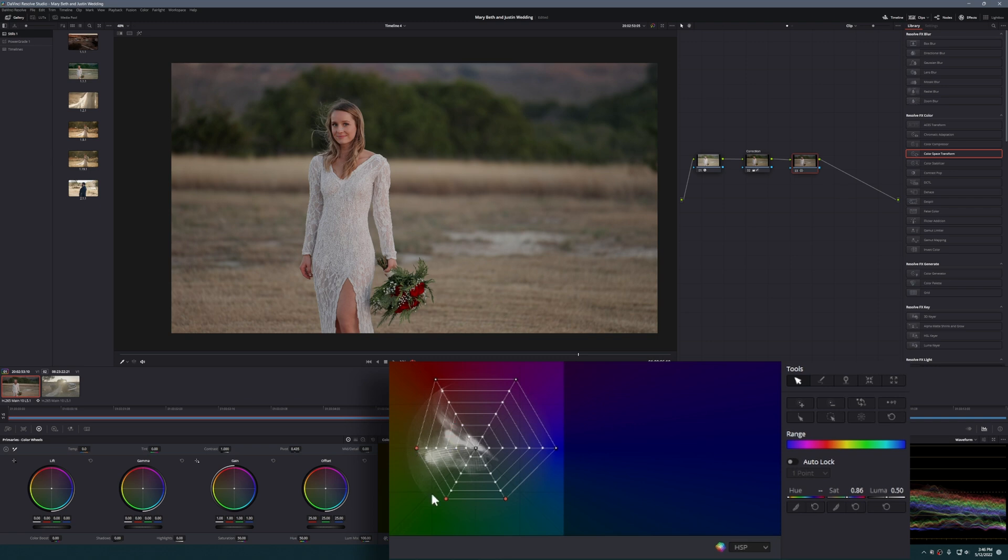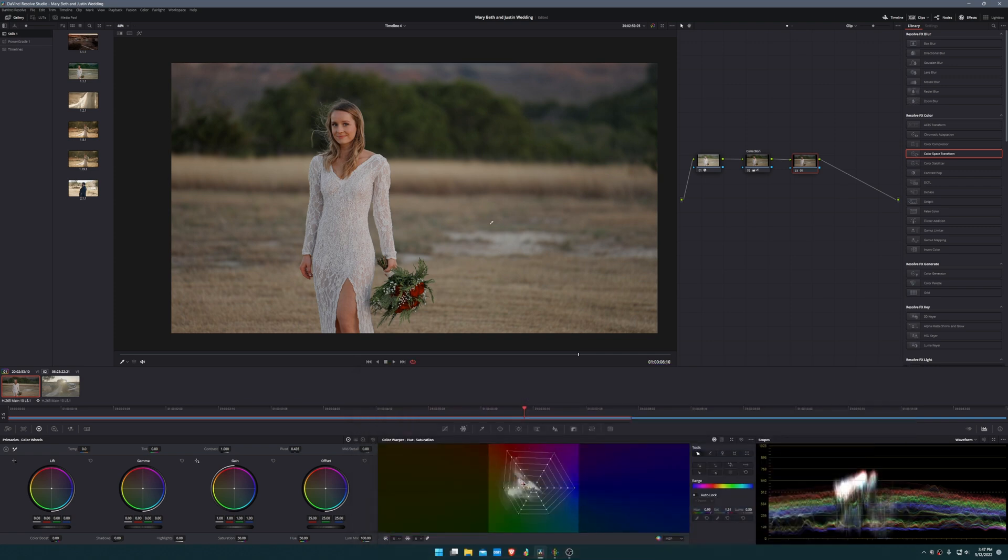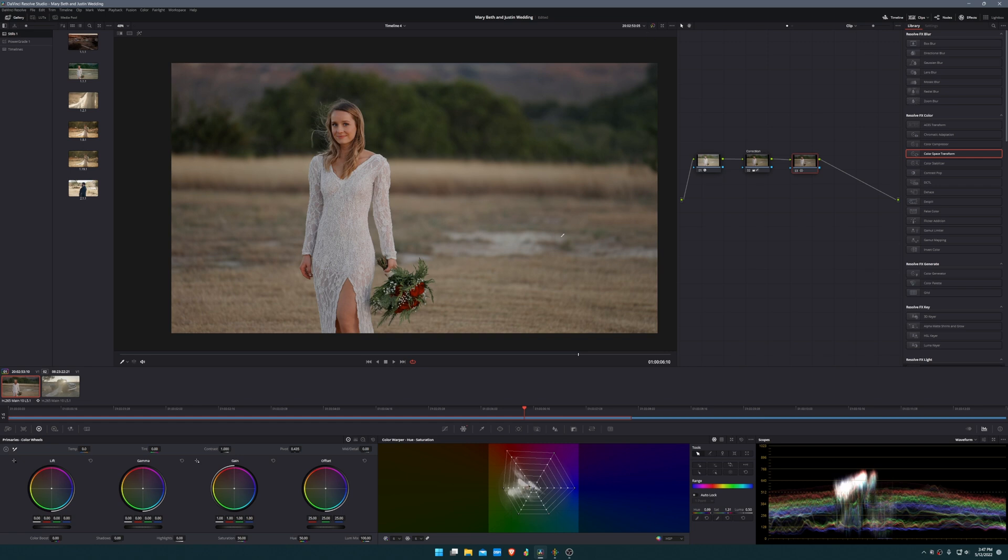To mitigate that, we're going to deselect these and then select the orange and red area, kind of the red area of the color warper. We're going to bring some yellows back into the skin tone just like that. Now this isn't a scientific, professional Hollywood style grade. This is just me getting it to look the way I want it to look. This is our color management node.